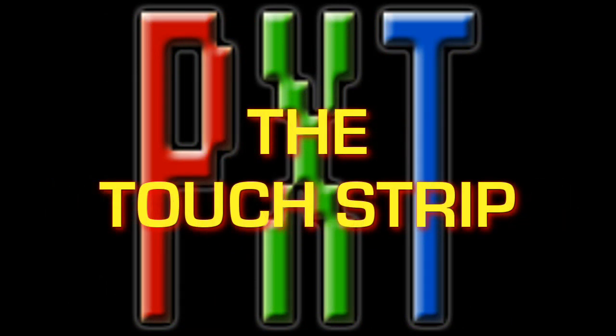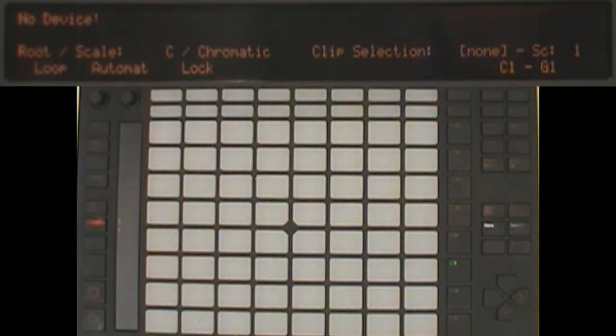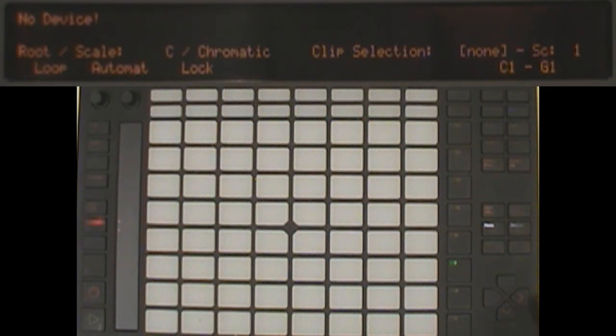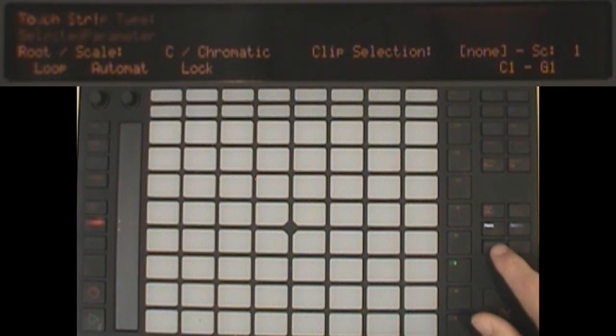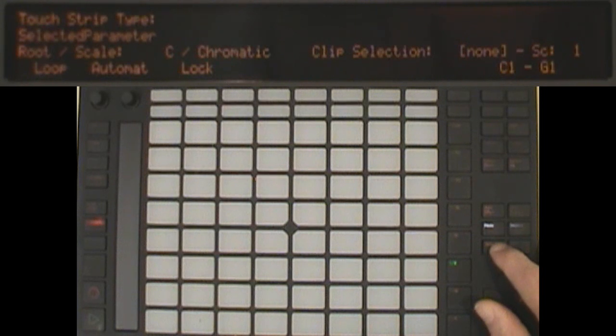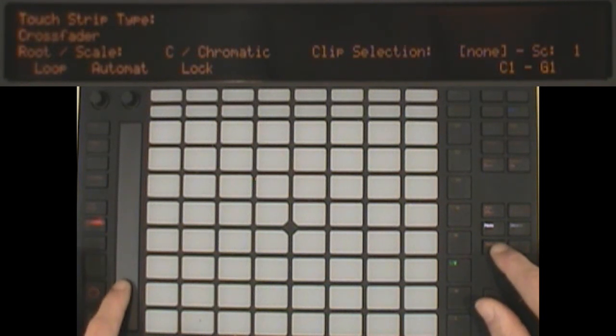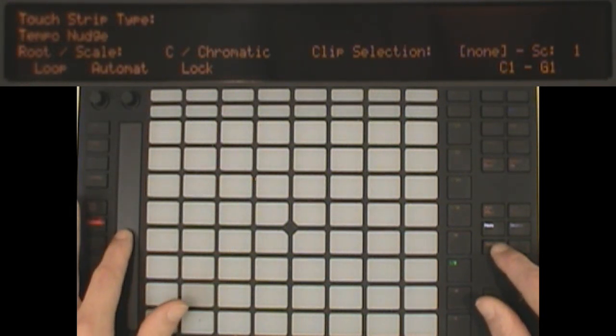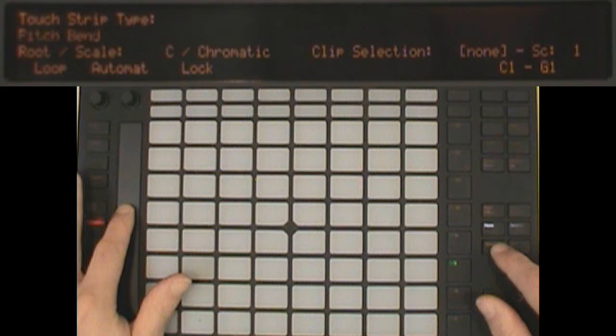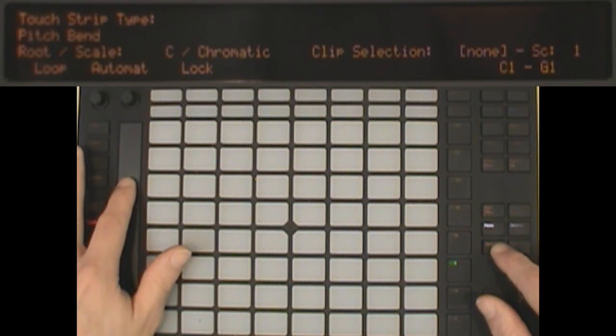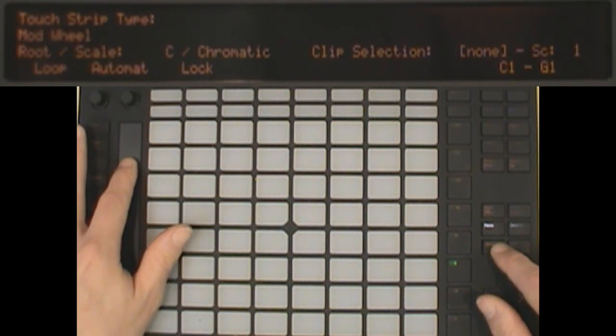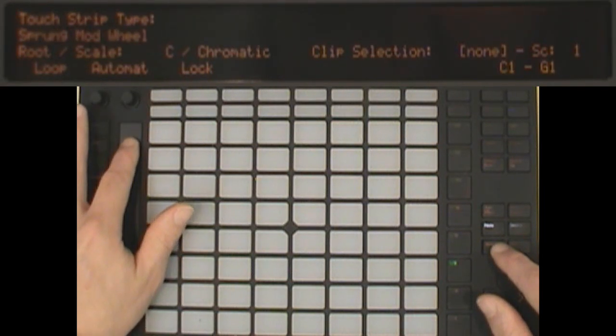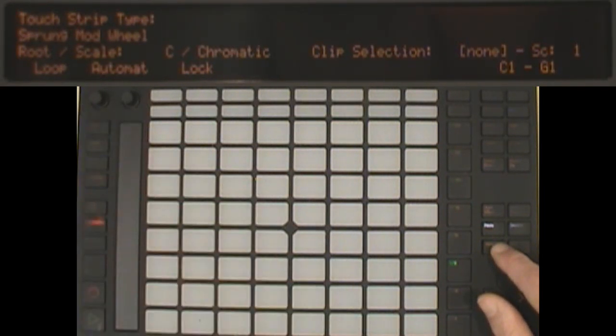The touch strip can perform a variety of functions. You can switch between these by holding down select and using the touch strip. The available functions are selected parameter, crossfader, tempo nudge, pitch bend, mod wheel, and sprung mod wheel.